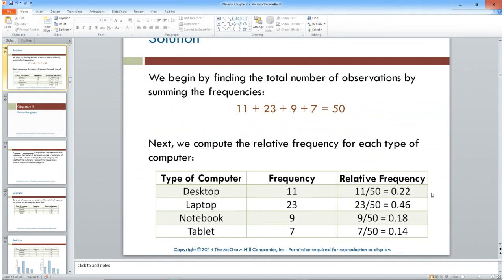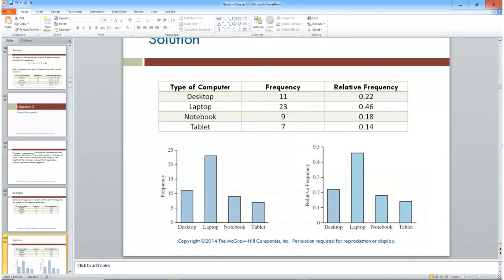23 divided by 50 is 0.46 — almost half, 46 percent. 9 divided by 50 is 0.18, or 18 percent. And 7 divided by 50 is 0.14, or 14 percent. That's what we call relative frequency, and you may see tables with one or both columns.